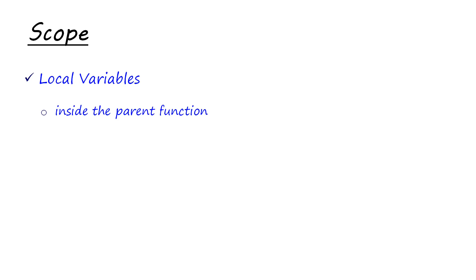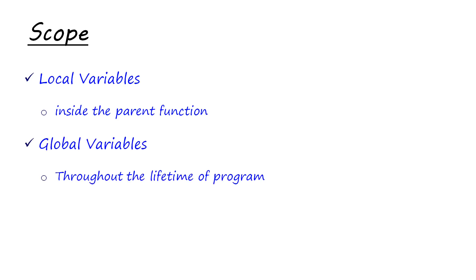And then there are global variables, which can be used throughout the lifetime of program. They are globally accessible. They are defined and declared outside all other functions.